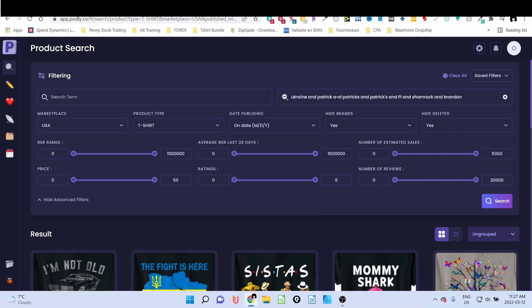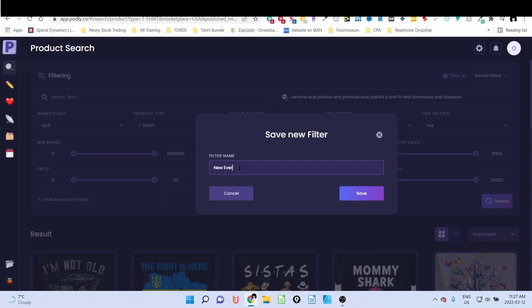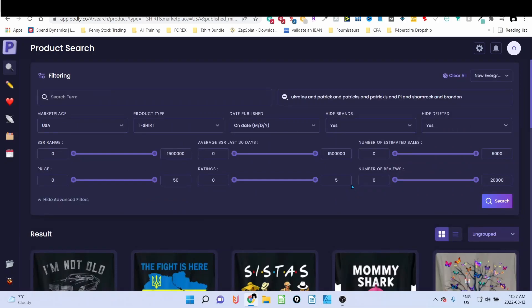This is a phrase that we don't want to write every single time, so a powerful tool that Podly is offering is to simply save this search. As you can see on the top right here, if I click on this arrow, you can create a new filter or save as a filter. So I'm going to click on save current filter and I'm gonna call it 'New Evergreen' because I already have another one that is called evergreen. So I'm going to call it 'New Evergreen' here, okay, and I'm going to save it.